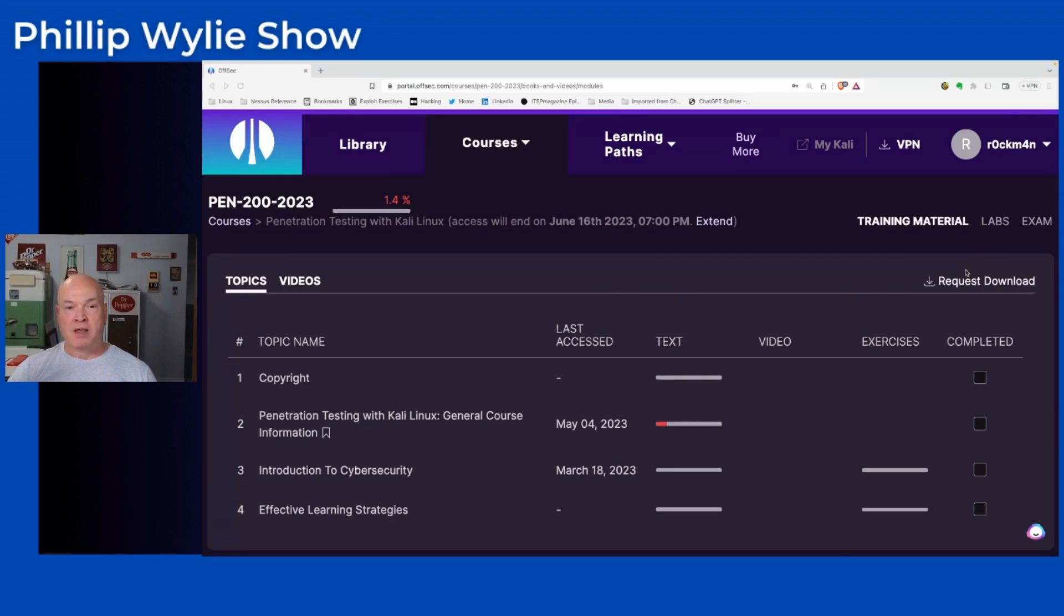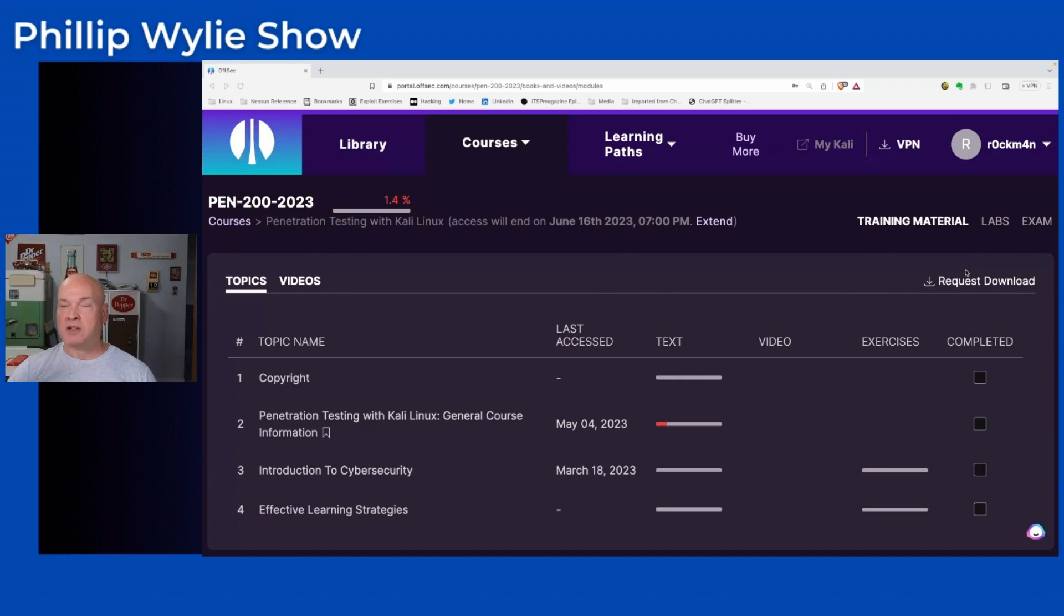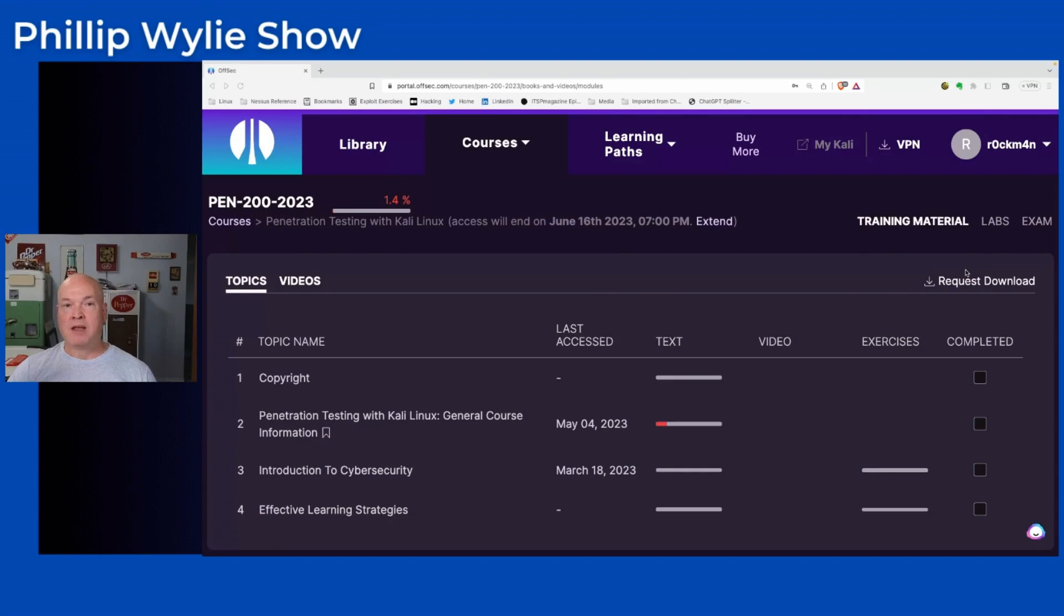Back then, it was more or less practitioners or people in IT pursuing these certifications. Now times have changed. People who aren't even in IT are finding out about these pen testing certifications. It was a little more difficult then. Now Offensive Security offers more entry-level material to get you up to speed so you can take the OSCP.